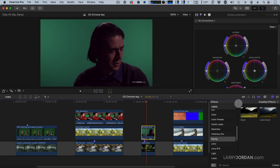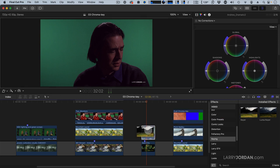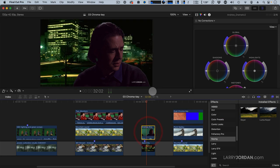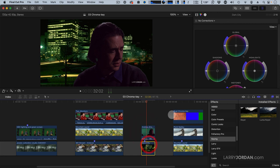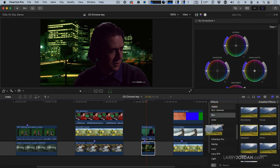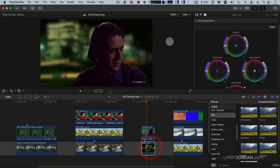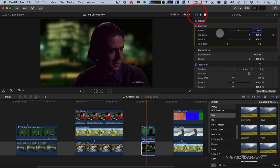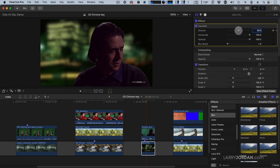So here I've got Andrew looking suspicious. We'll apply the keyer. And let's go to Dark City. We're going to blur this a bit. Not a lot of blur, Larry. There we go.